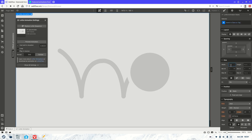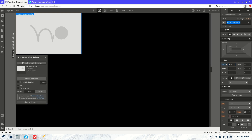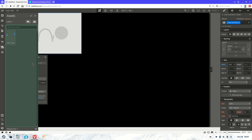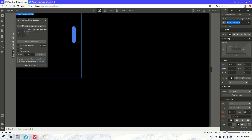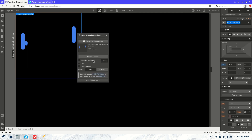Drop the Lottie block in — just for this tutorial we're going to make it a bit smaller, around 500. Then click Replace, and since I already have one you'll need to upload yours. Once you click Replace, upload your JSON Lottie file, select it, and then you'll have a range of settings available.